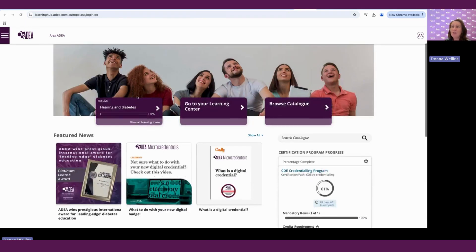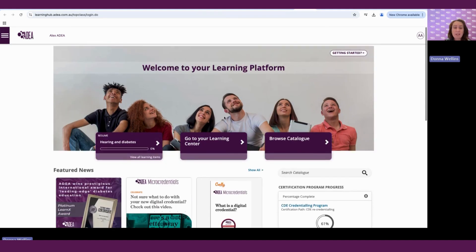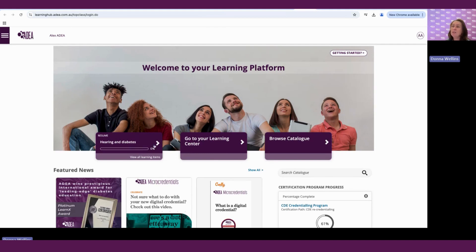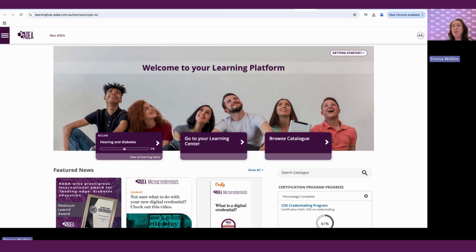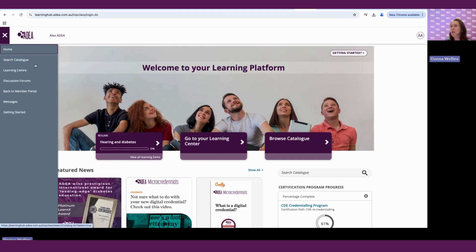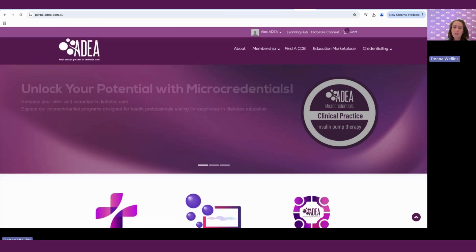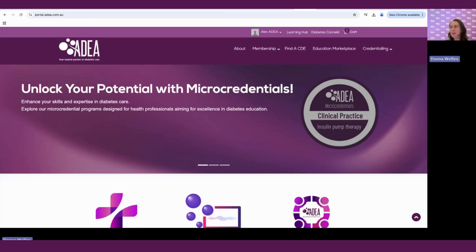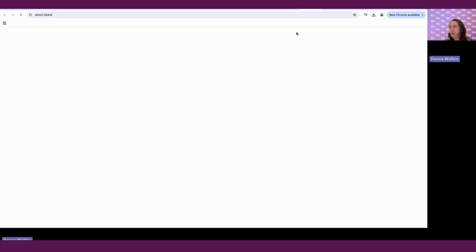So you can see there are a number of key features here. We have our learning center and our browse catalog feature. This button here is what our latest learning activity is, or what we're currently completing, or what we've just purchased. And we can directly access that or resume it or start it in that section. If we touch on here, we can see in the left-hand menu there's a menu. You can search catalog here, you can go to your learning center. It also has a back to member portal. If we click on that, it goes back to our main member area. And then we can go back to our learning hub.